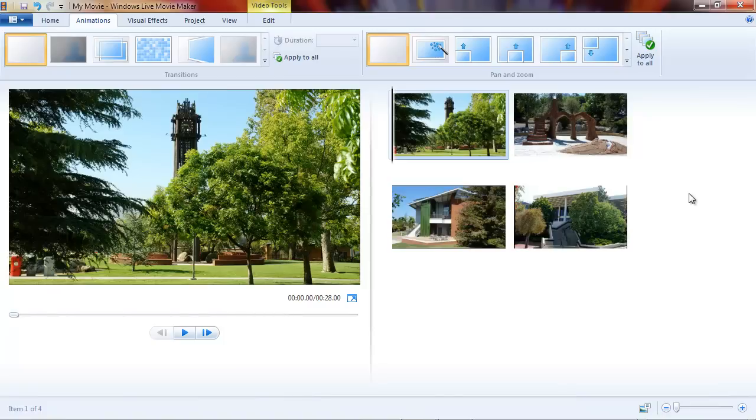This product was preceded by another product called Photo Story 3, which I used quite a bit a number of years ago. And that one actually did contain that sort of fine control, but I think what Microsoft has wanted to achieve now is very few choices for the user within Movie Maker.